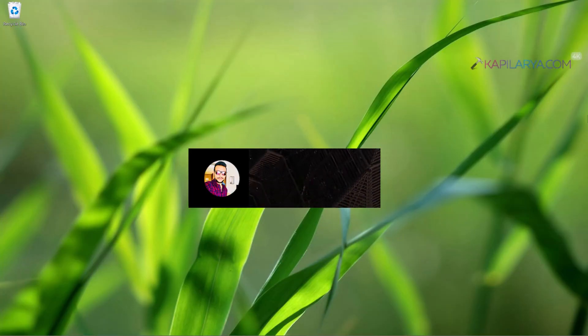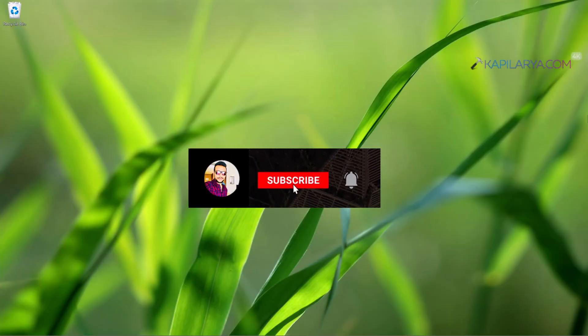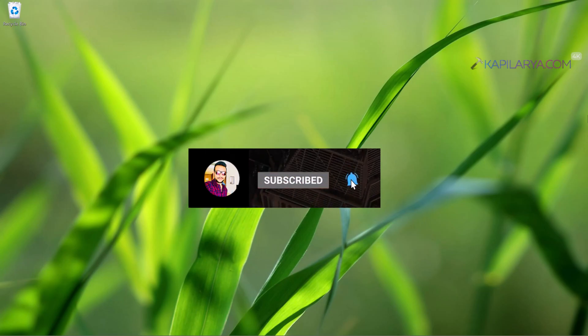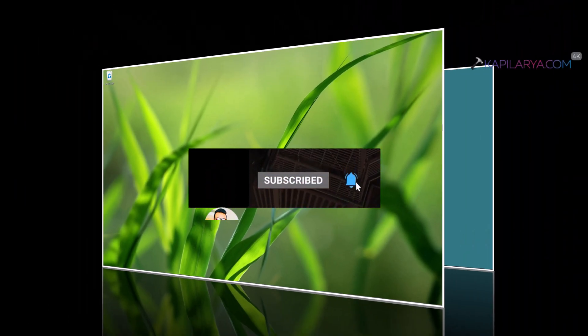Hello and welcome to my YouTube channel. Friends, if you have not subscribed to my YouTube channel yet, do subscribe today and press the bell icon to receive notifications about my new videos.